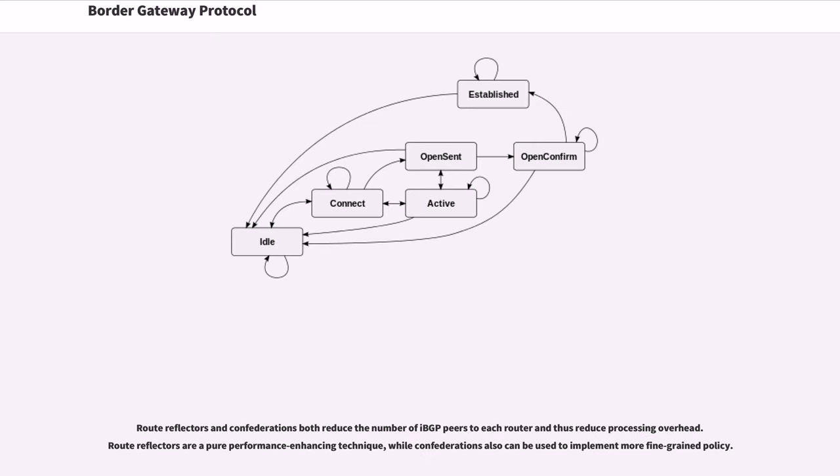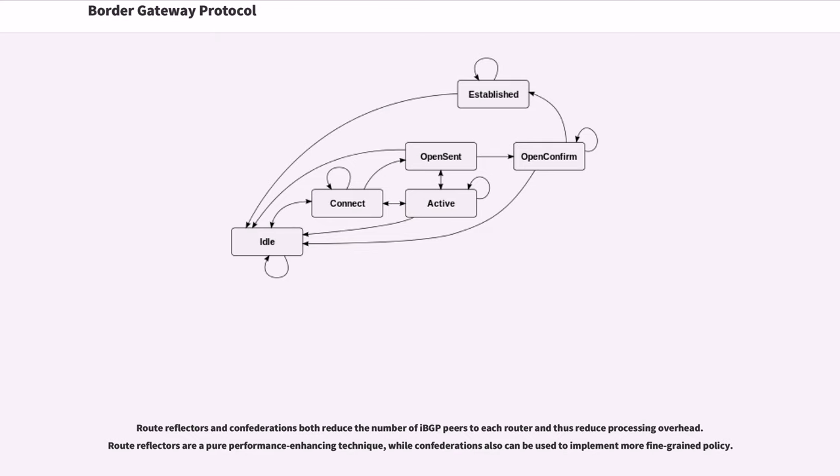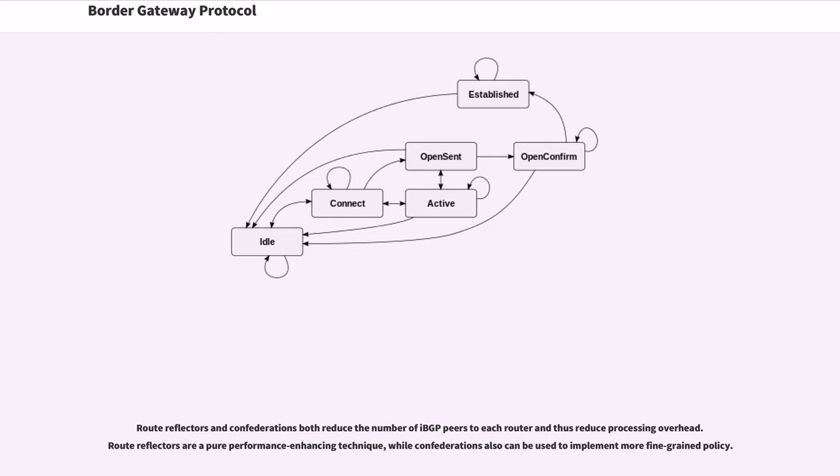Route reflectors and confederations both reduce the number of IBG peers to each router and thus reduce processing overhead. Route reflectors are a pure performance enhancing technique, while confederations also can be used to implement more fine-grained policy. Route reflectors reduce the number of connections required in an AS. A single router can be made a route reflector, other routers and this need only be configured as peers to them.